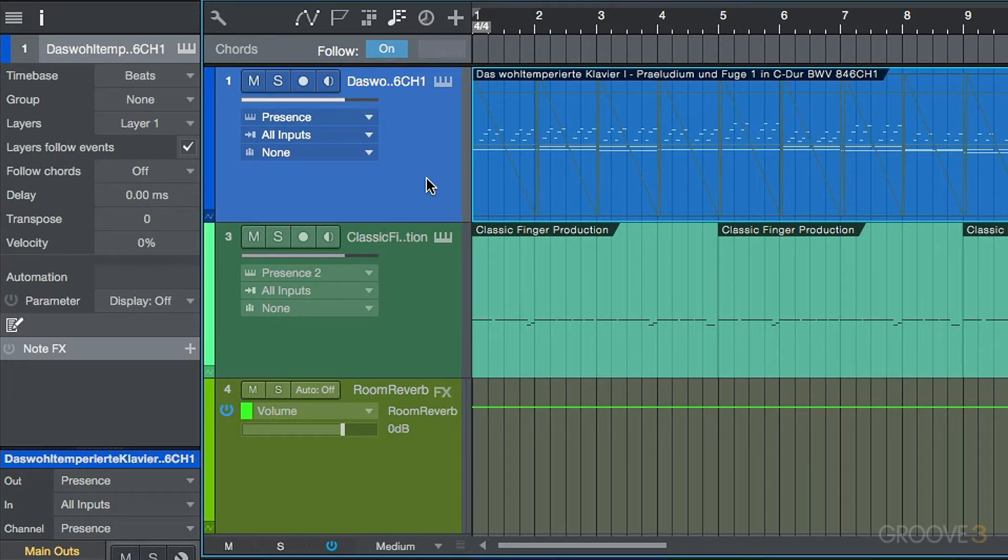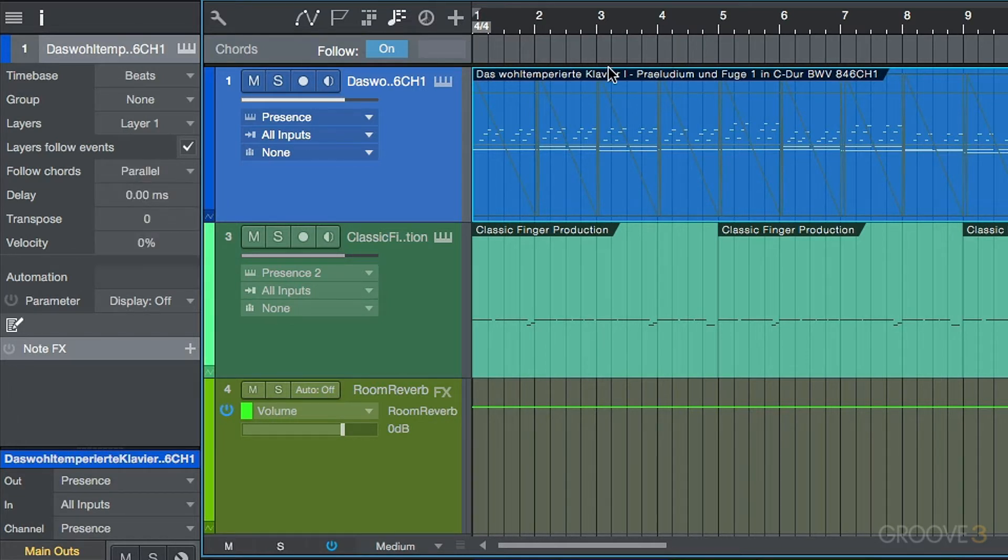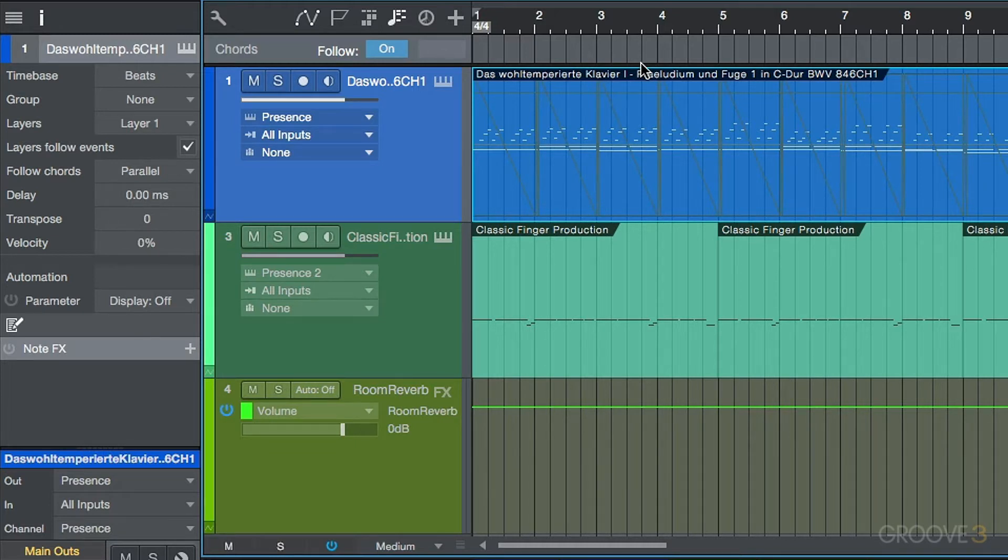We've got two different options, but essentially if we set this to a follow mode, in this case I'm going to use parallel. As we update or edit or revise our chord track, all of your instrument parts, the note data is going to non-destructively follow the chord track. The interesting thing is this is also possible with audio.